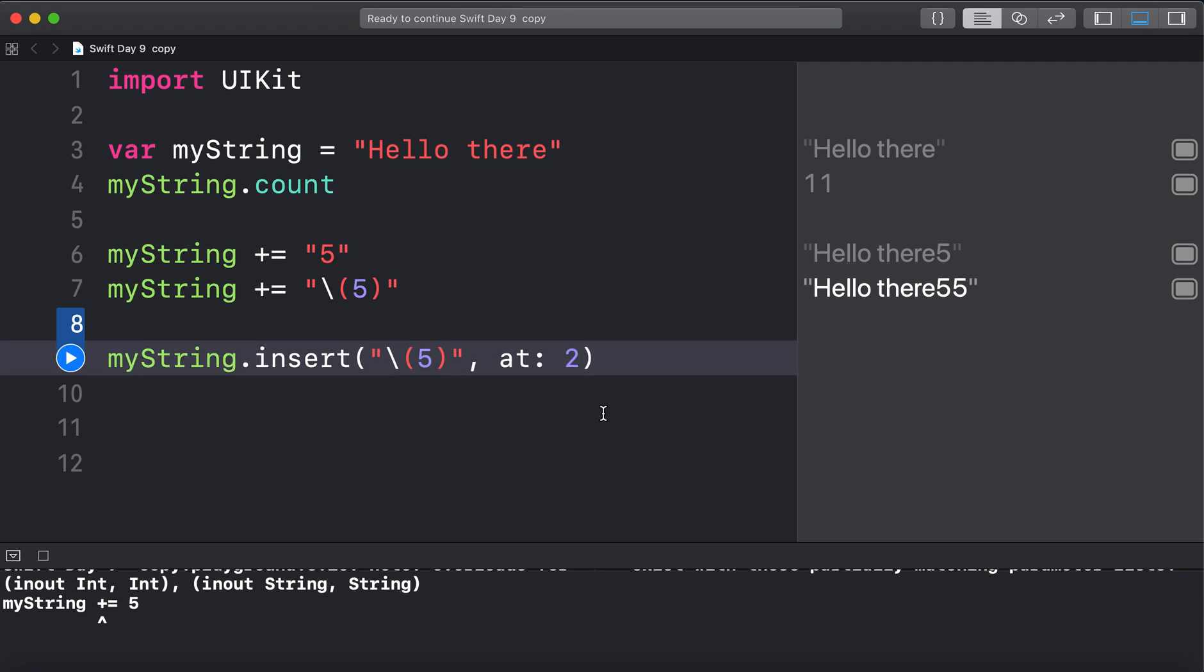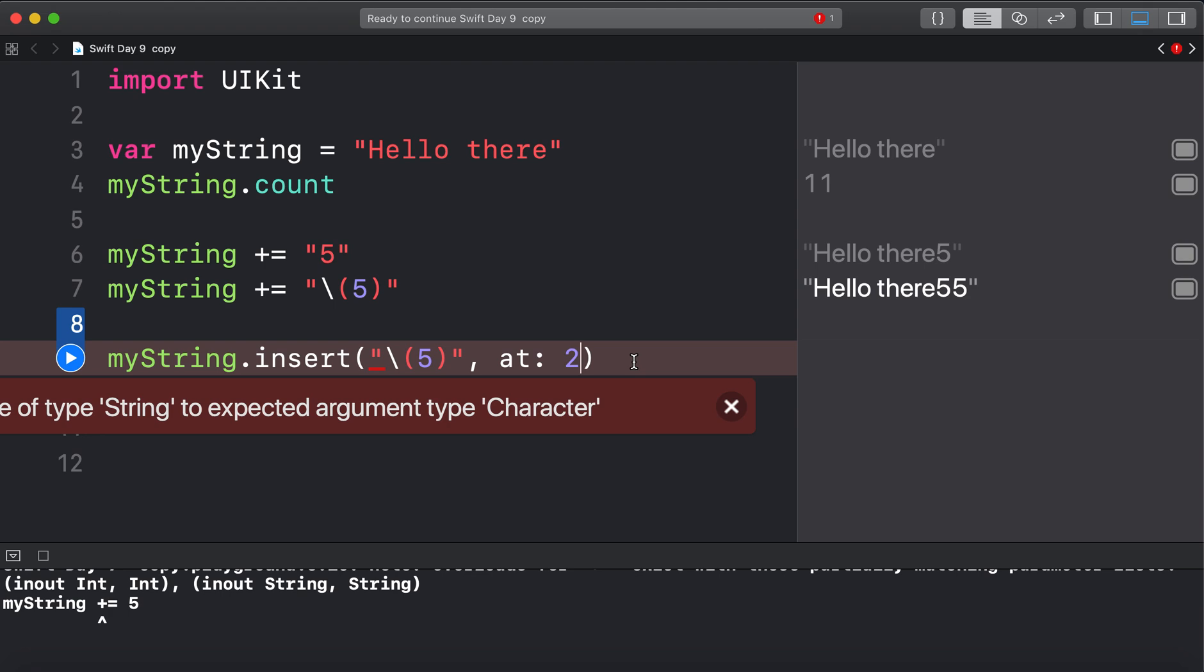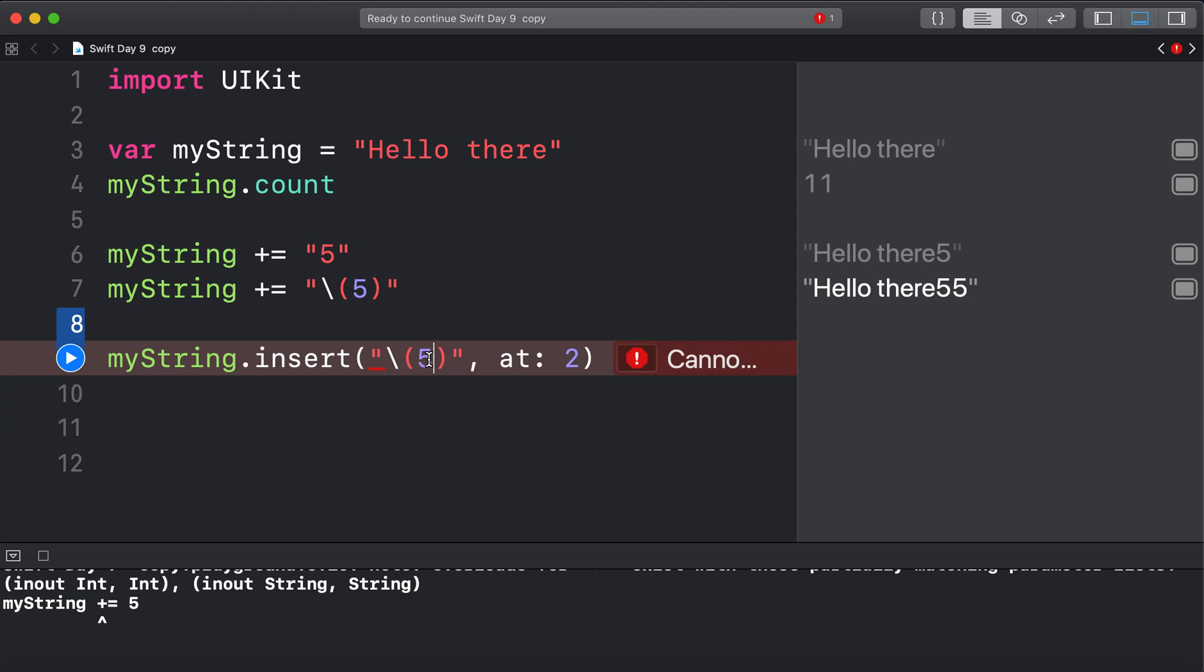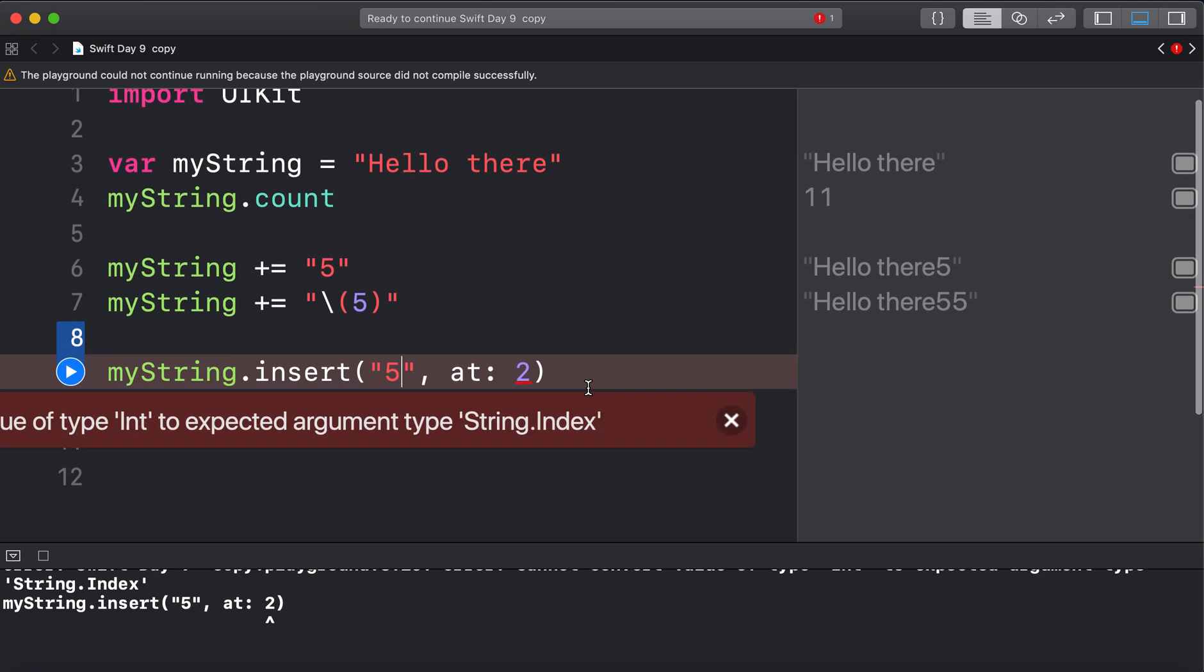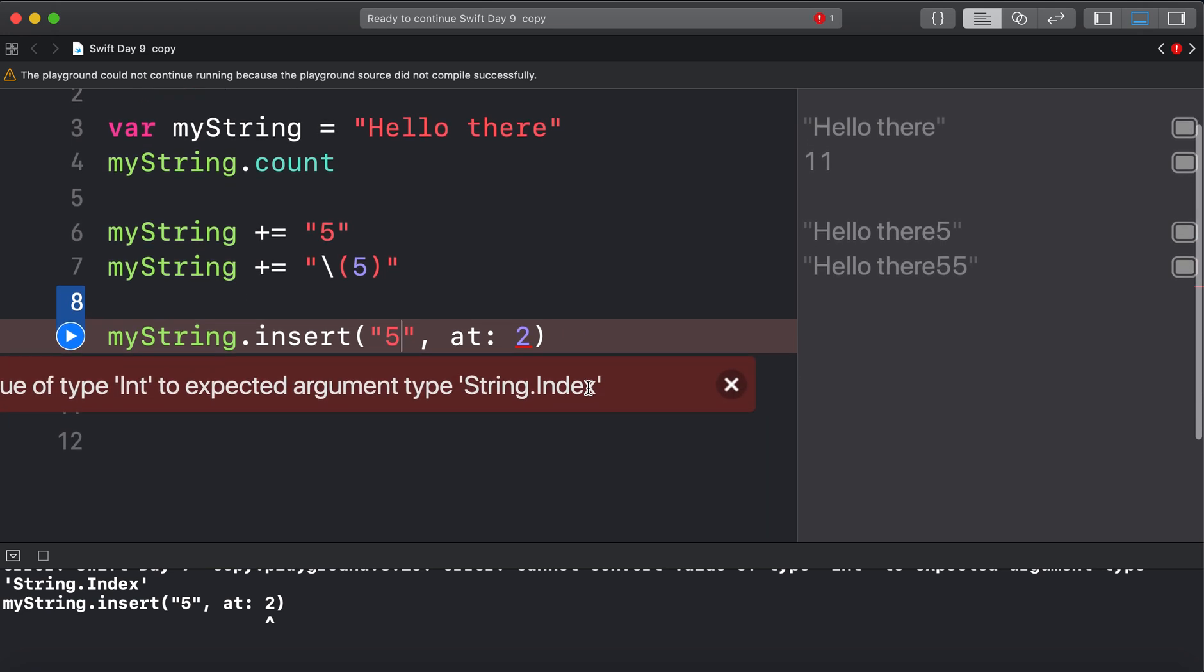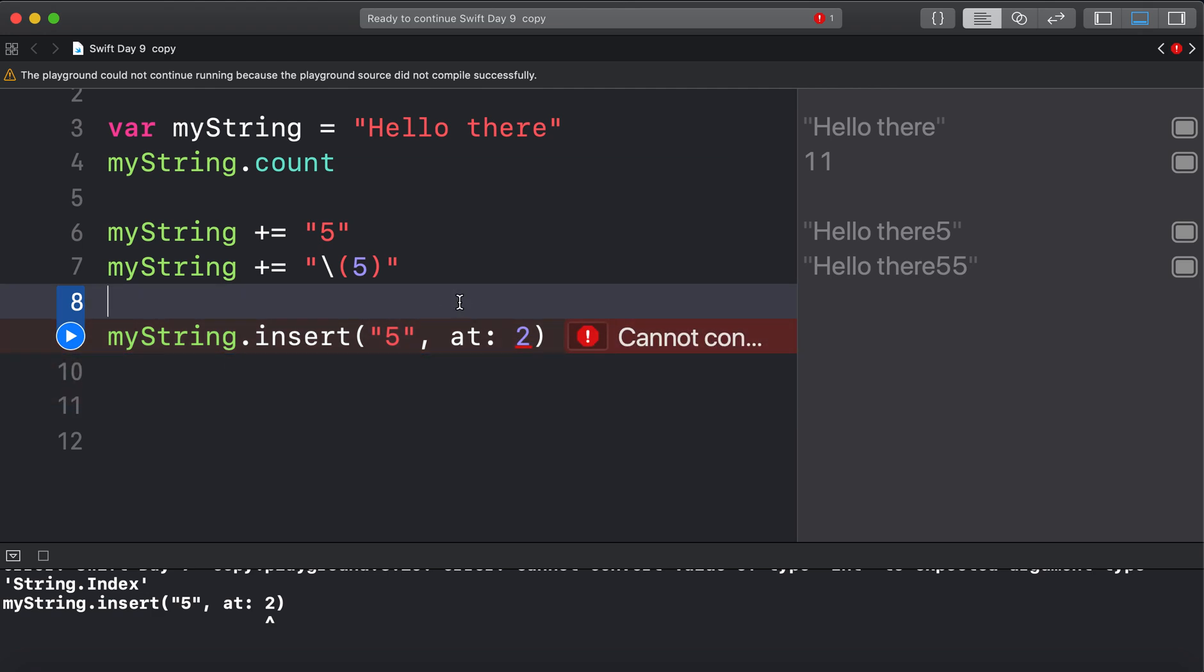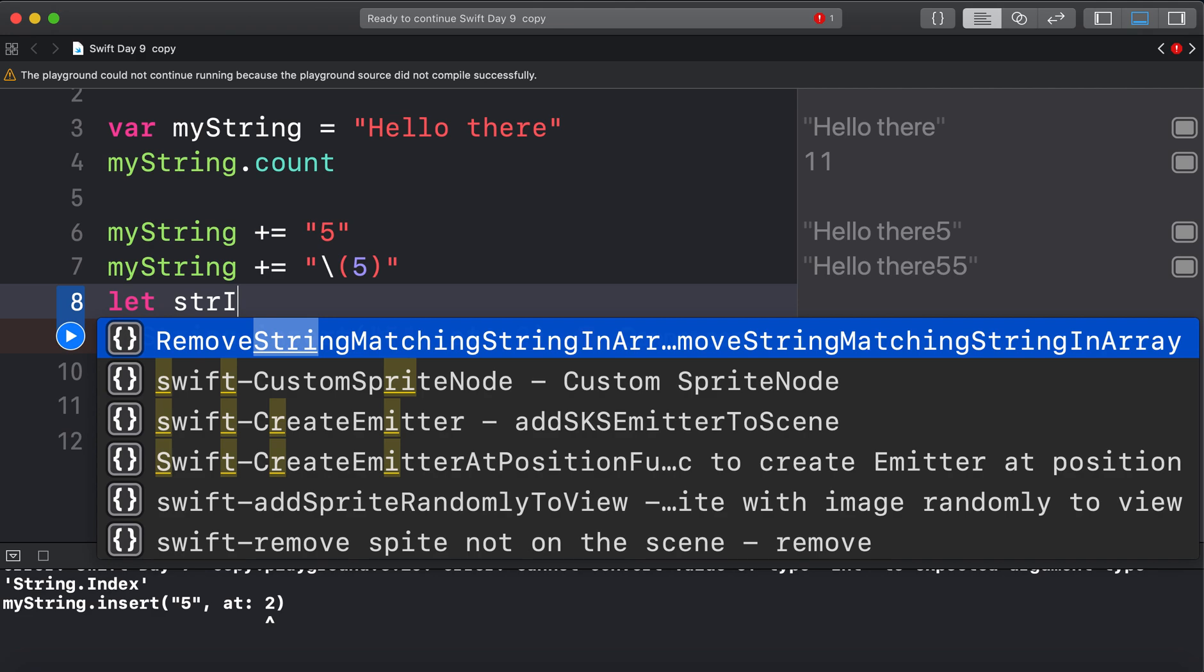And you choose the index. So I'm going to put it at the second index. Which would put it 0, 1, 2. After the L. But it doesn't like that. Let's see. It wants a character. Okay. So I guess you cannot do that. But you can do that. No? I need string index. Okay. String index. Let's see. To get the string index. So just say I want to insert at the second point. I have to create the string index.